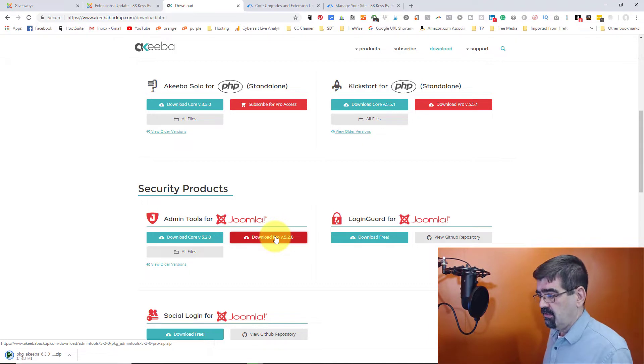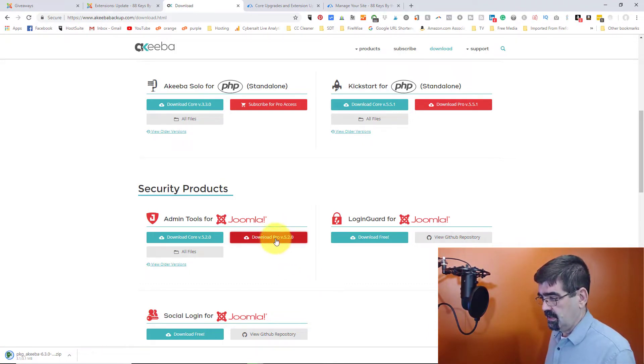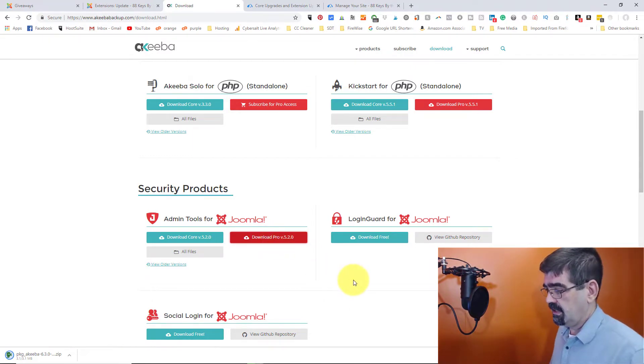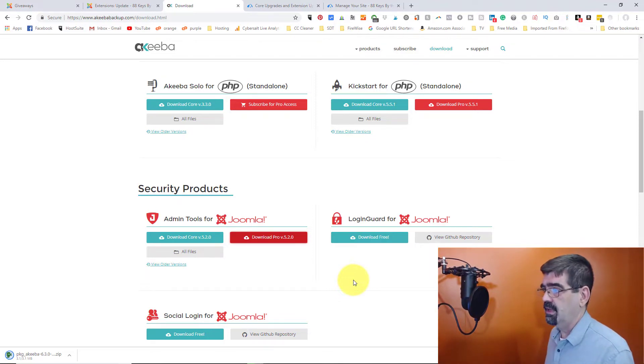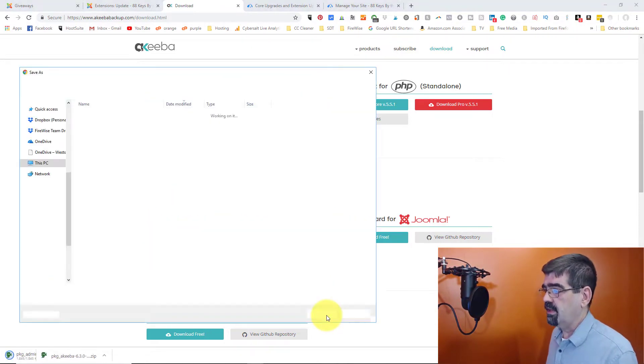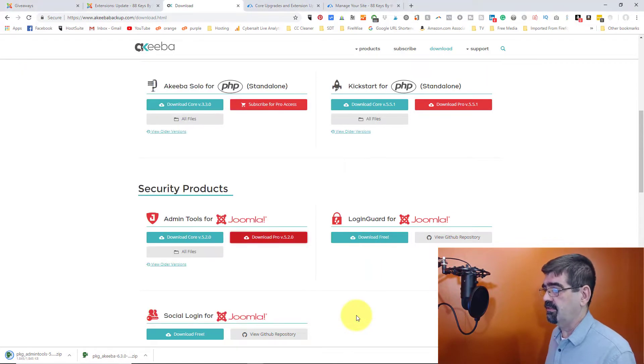And then I'm going to go down here to admin tools and download the pro version as well. Now once that is downloaded, taking a little while there, let's give her another click. Got a lot of things happen on my computer when I capture the screen here. So it might be taking its time. There we go. I'll save that to my computer as well. And there's the second click. We'll ignore it.